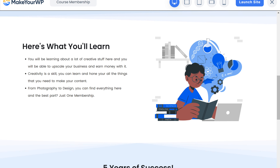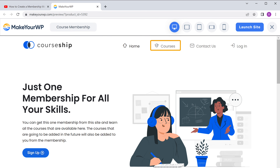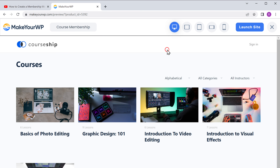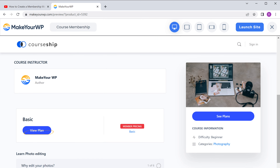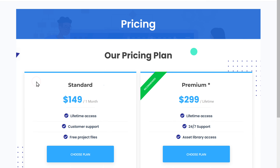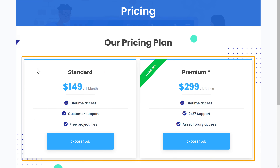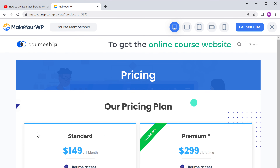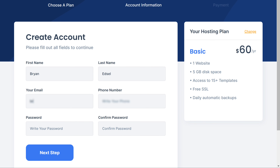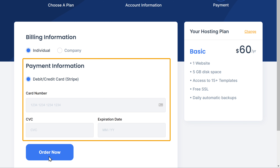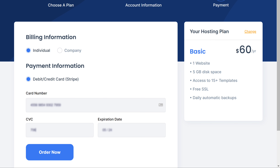Here you can see the complete online course website that we are going to launch. If we go to courses, we can see all the courses that we have. And if we open a course, you can see the details about the course. Now just click view plans and the membership plans will be shown like this. To get the online course website, just click launch site, then enter your details, click next step, now enter your payment details and click order now.